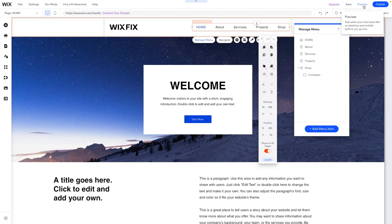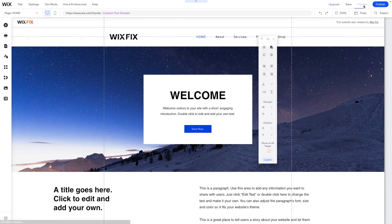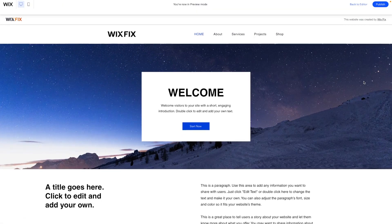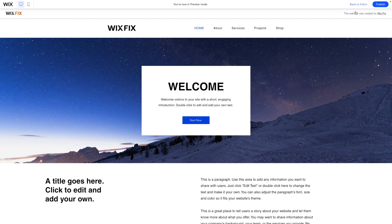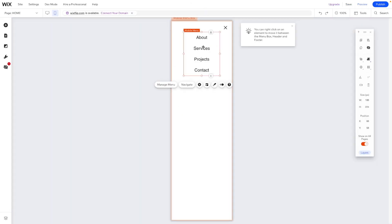Now that we have our mega menu designed, I want to go into preview mode just to see what it looks like. And that looks pretty nice.